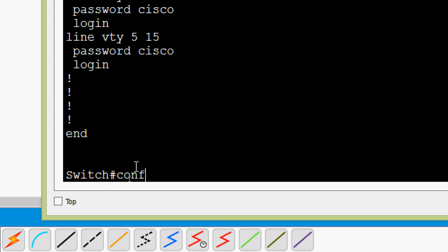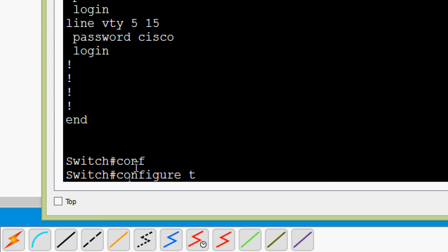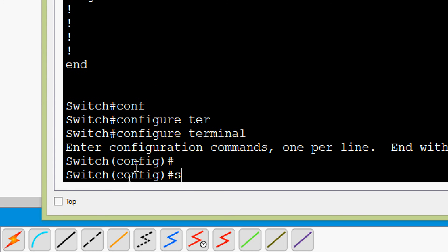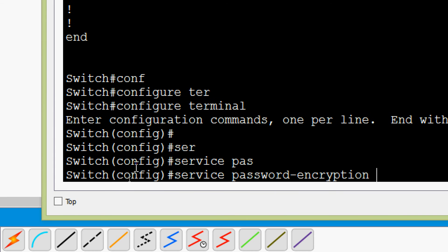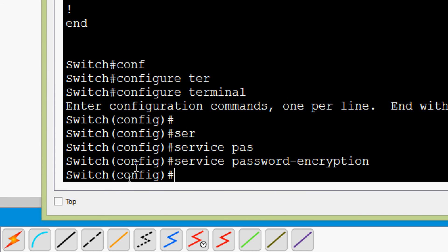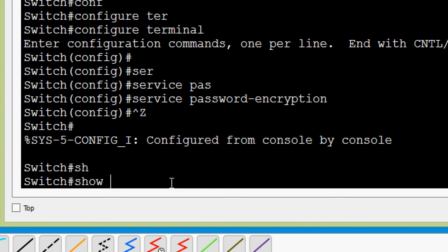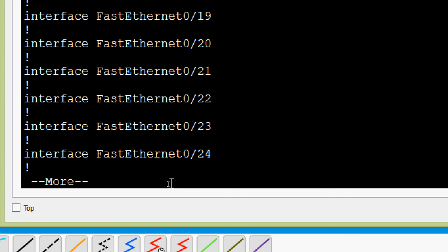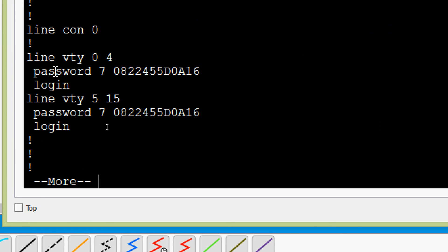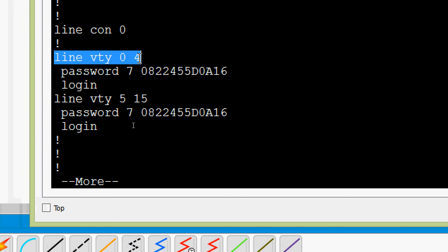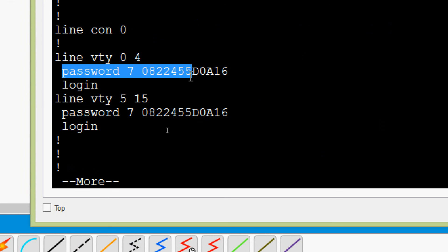We go to global configuration mode with 'configure terminal' and give the command 'service password-encryption'. Now we verify our VTY password with 'show running-config'. Here we can see that for 'line vty 0 4' and 'line vty 5 15', the password is now encrypted.